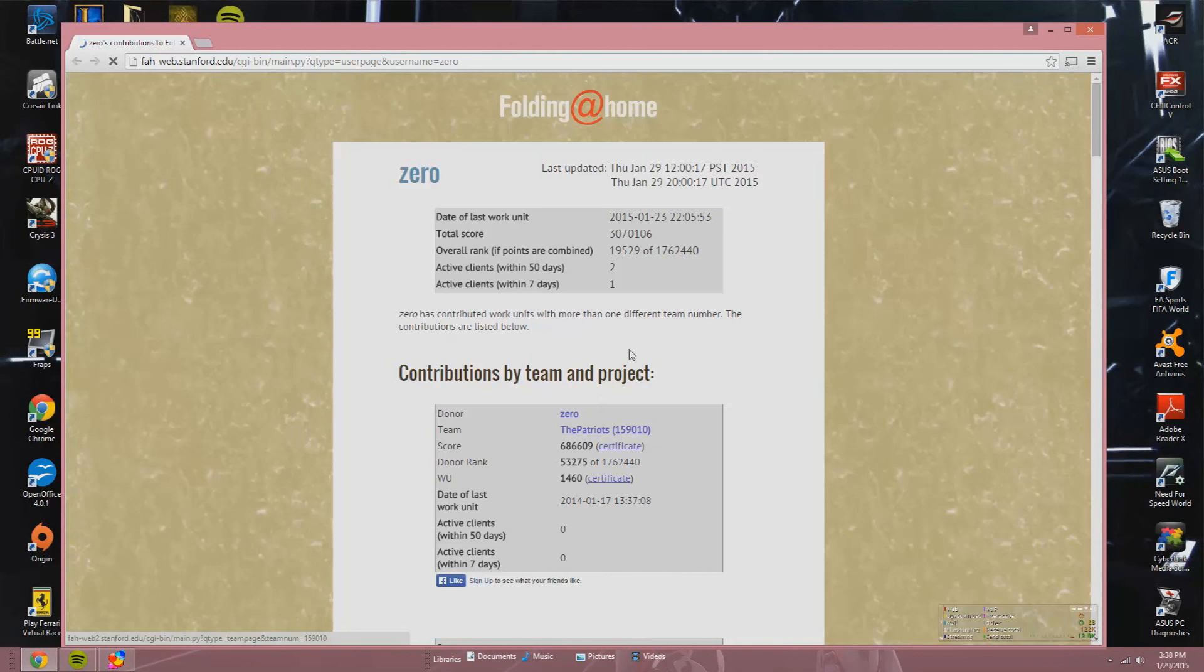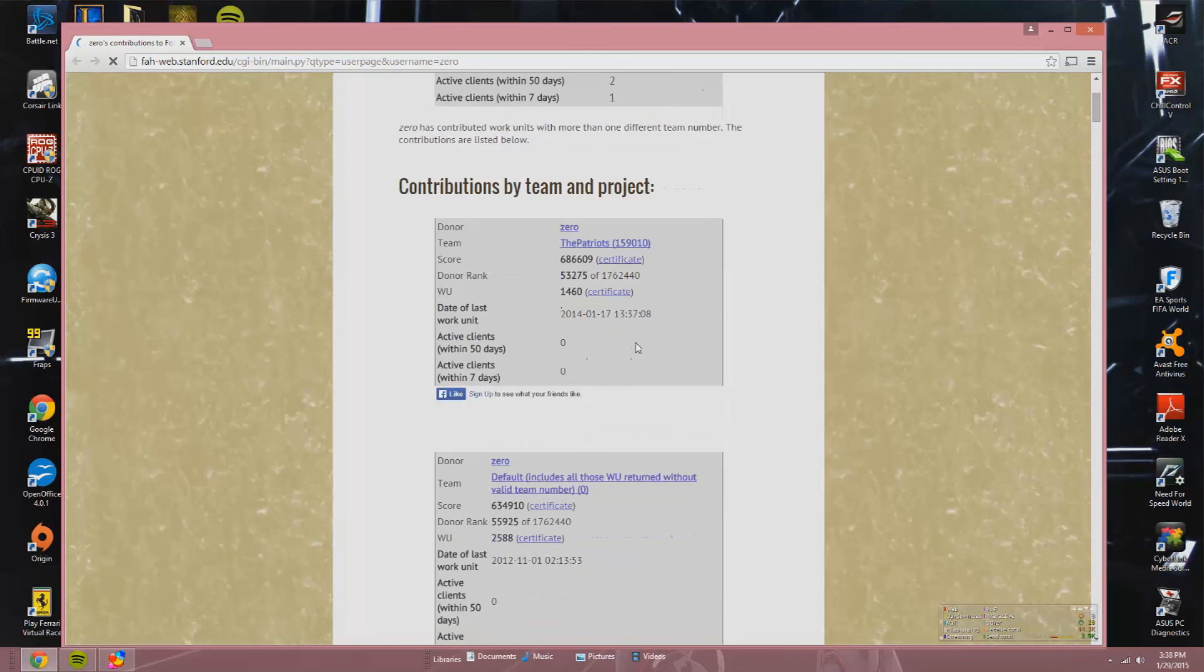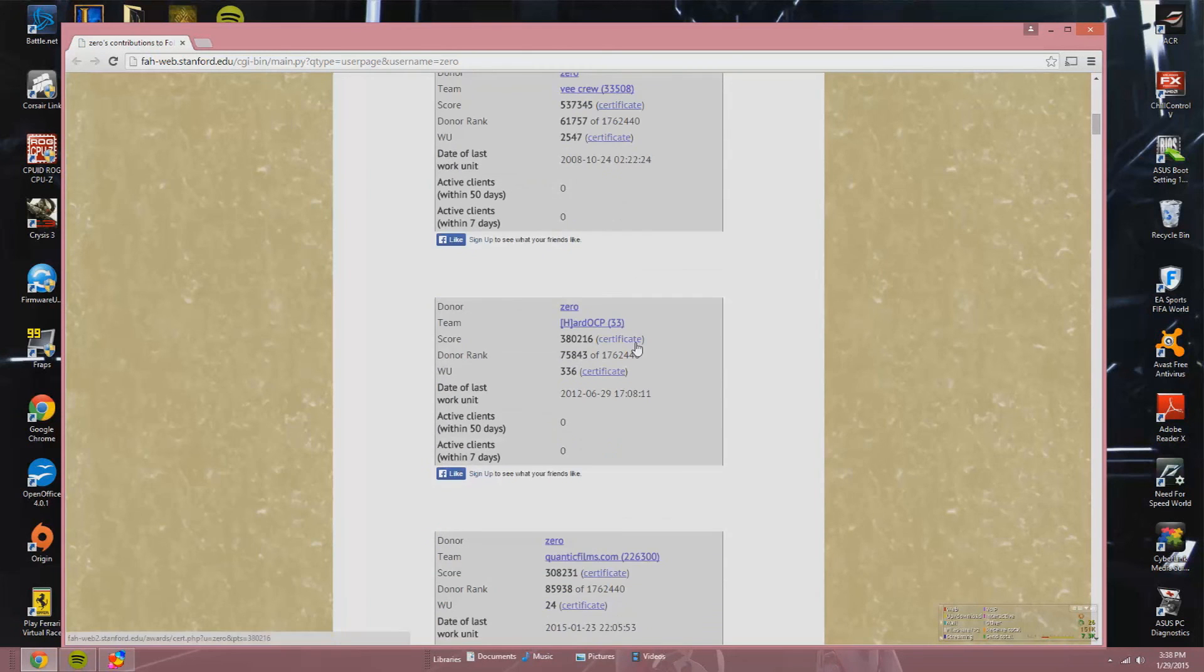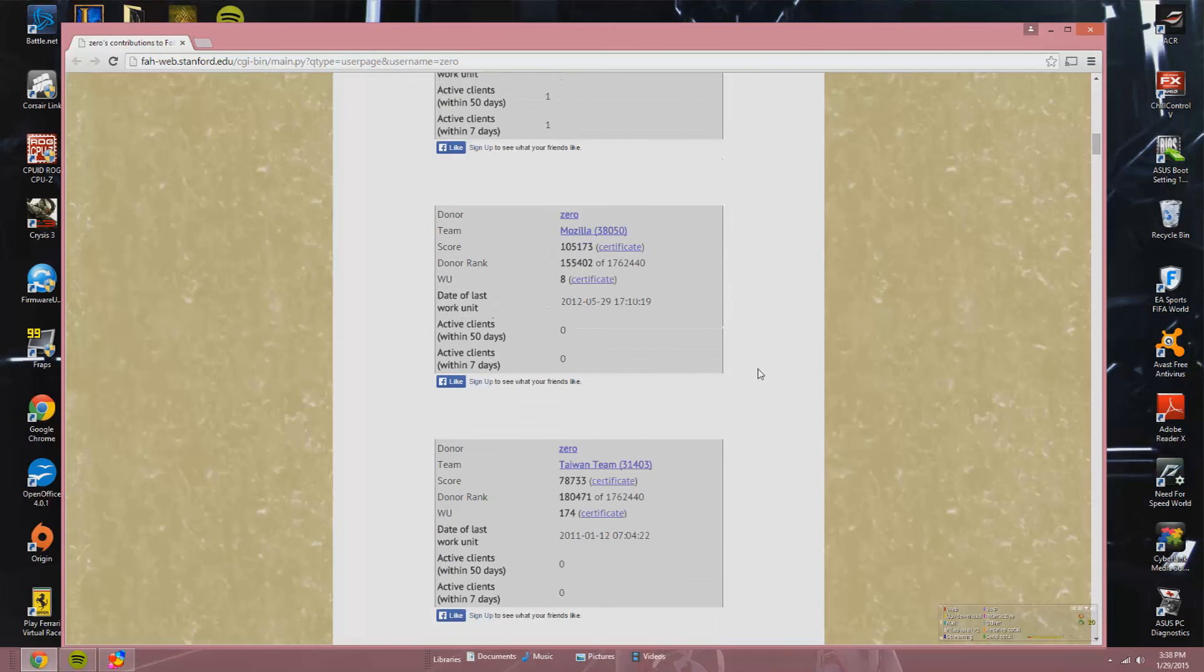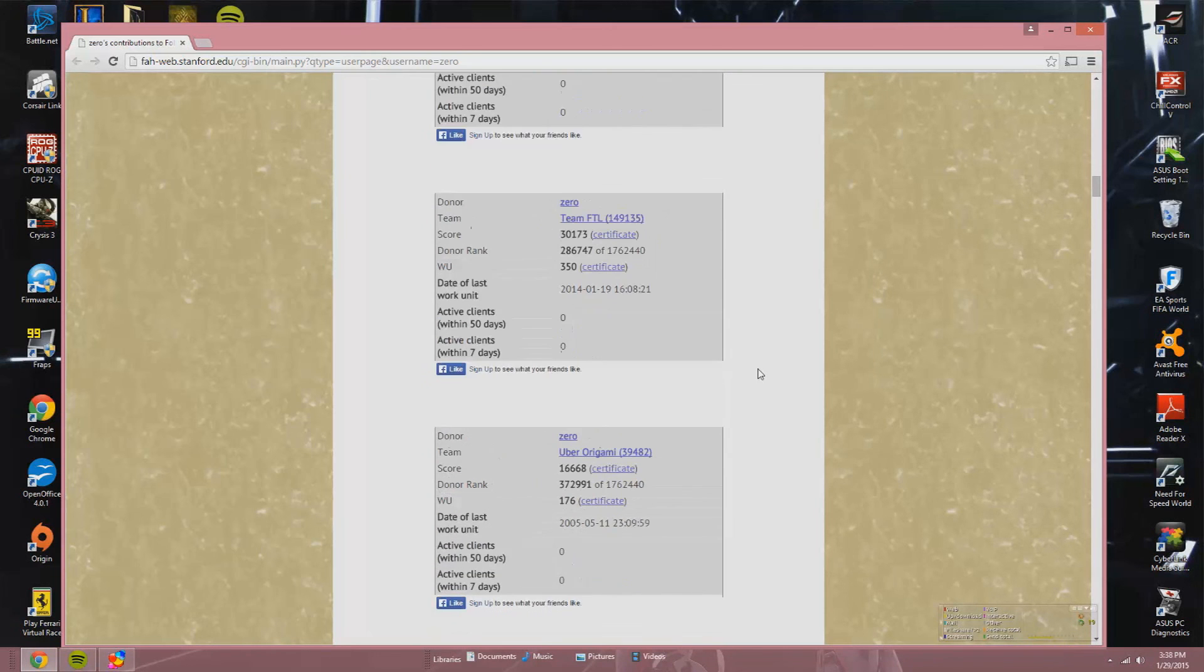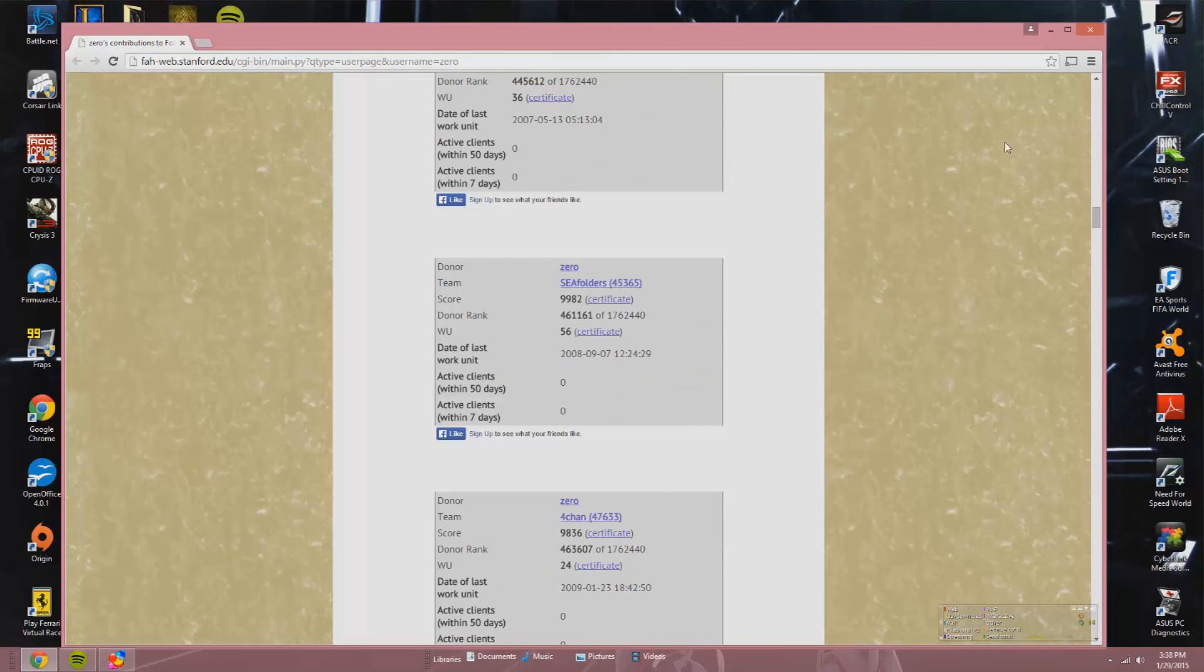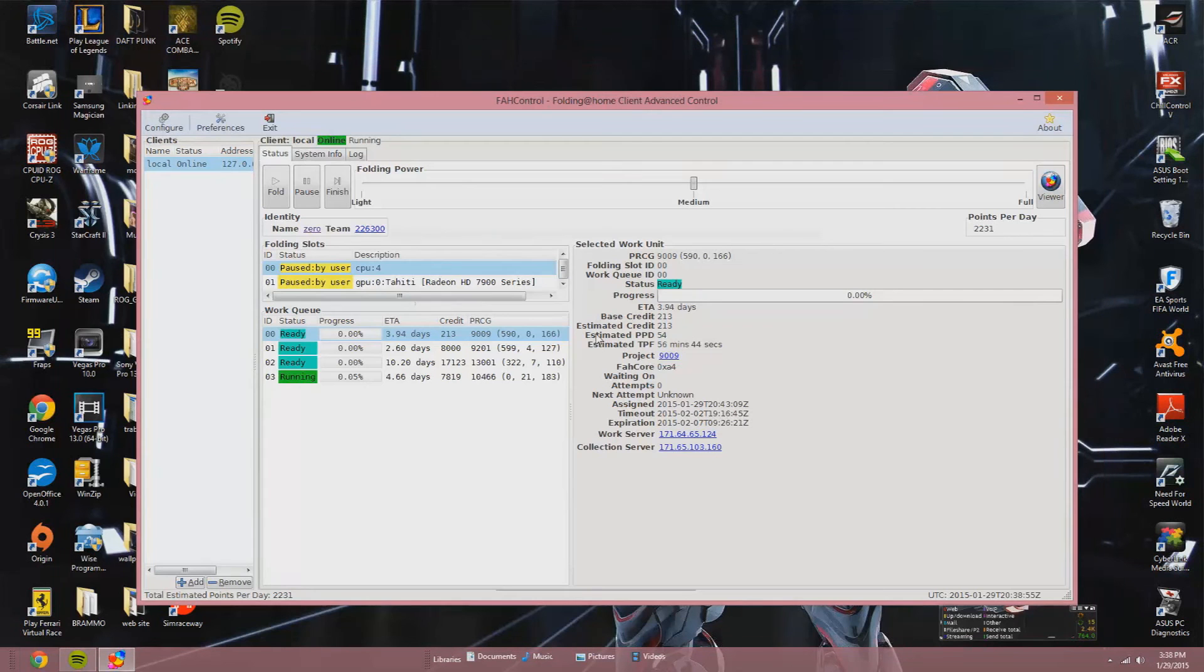You can also click on your name, the Zero, the donor, and you can see how many points you have achieved, where have you contributed. In this case, QuanticFilms.com, 226300, or number Mozilla, there's Taiwan, the Patriots, all of that. You can see where you have contributed. So in the general way, you can see where you stand compared to others that have folded as well.